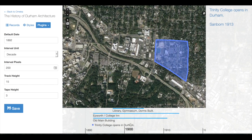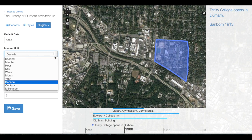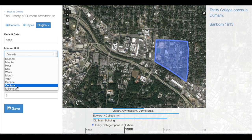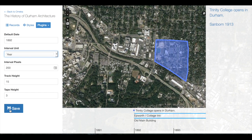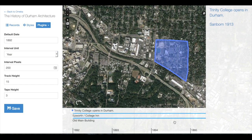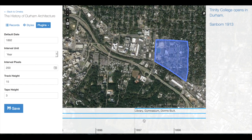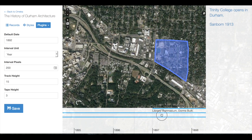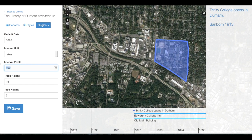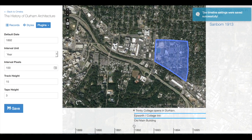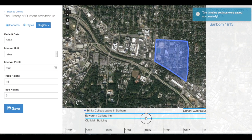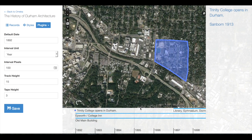If this continues to be a problem, you might also consider fiddling with the interval unit to see if that may help. So if I change to year specifically, how does that change my timeline? Now I've changed to year, but maybe I don't like that things are so spread out. So I could go back to interval pixels, maybe go back to 100 and save. And I still have a little bit more space now.